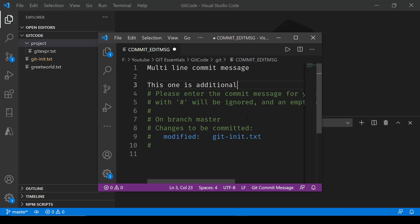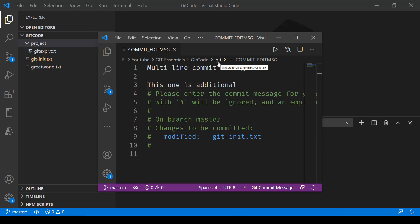Now we have this commit edit message text file opened up, and this resides inside the .git directory as you can see. Here we are writing a multiline commit message, and then there is an additional line that I'm just trying to show — we can go with multiline commit messages as well.